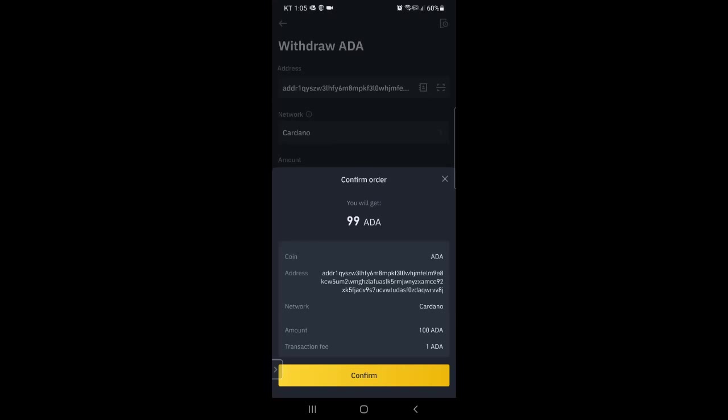And then after a few minutes, it'll show up in your Daedalus wallet. And from there you can stake it.